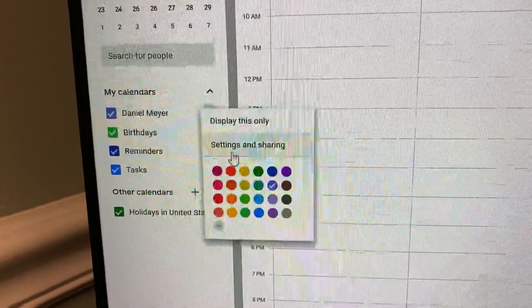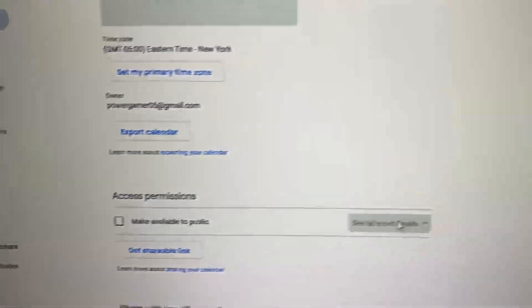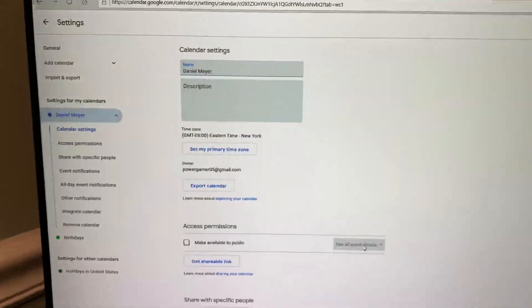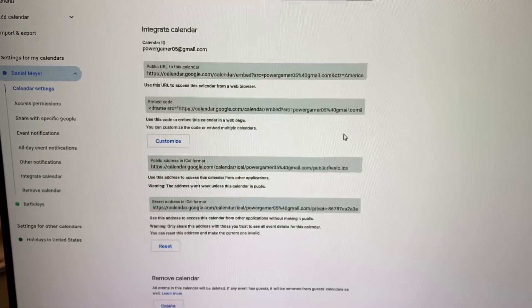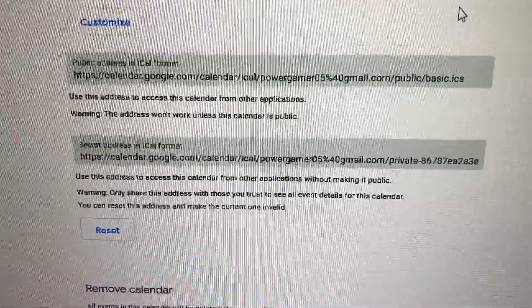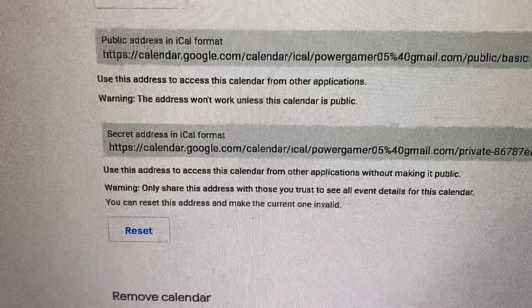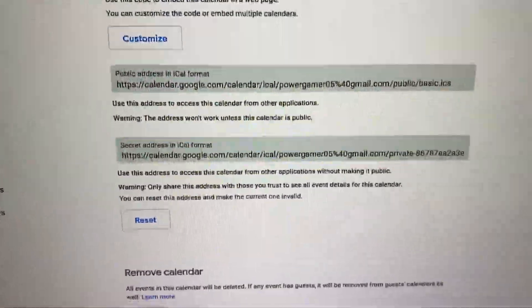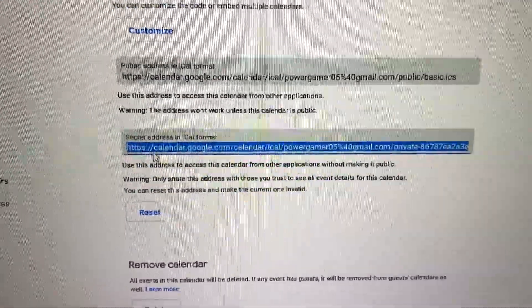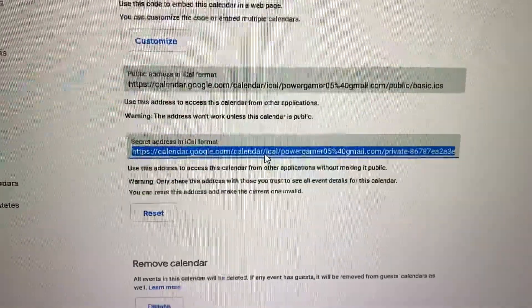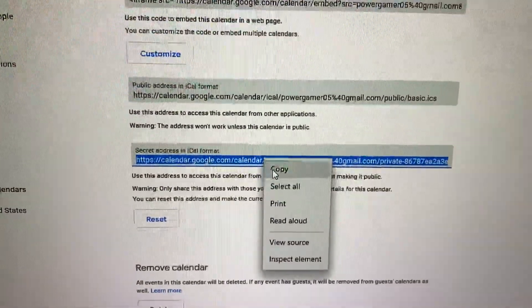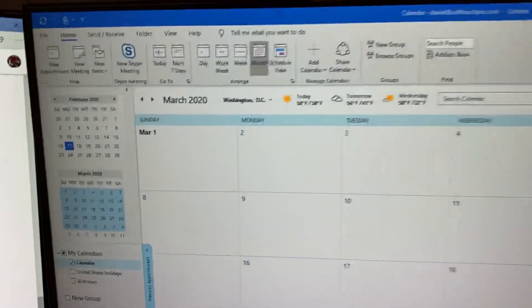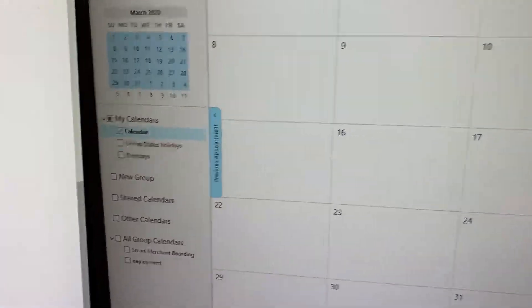Click on the three buttons, then go to Settings and Sharing. On this screen, scroll all the way down to where you see Secret Address in iCal format. Go ahead and highlight and copy that whole link — sorry, my hands are kind of shaky. Copy that.